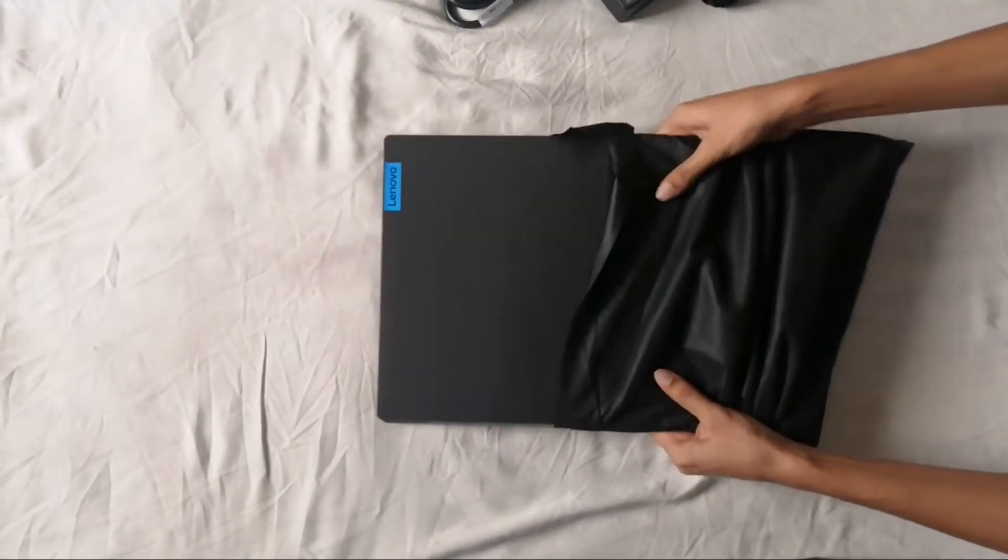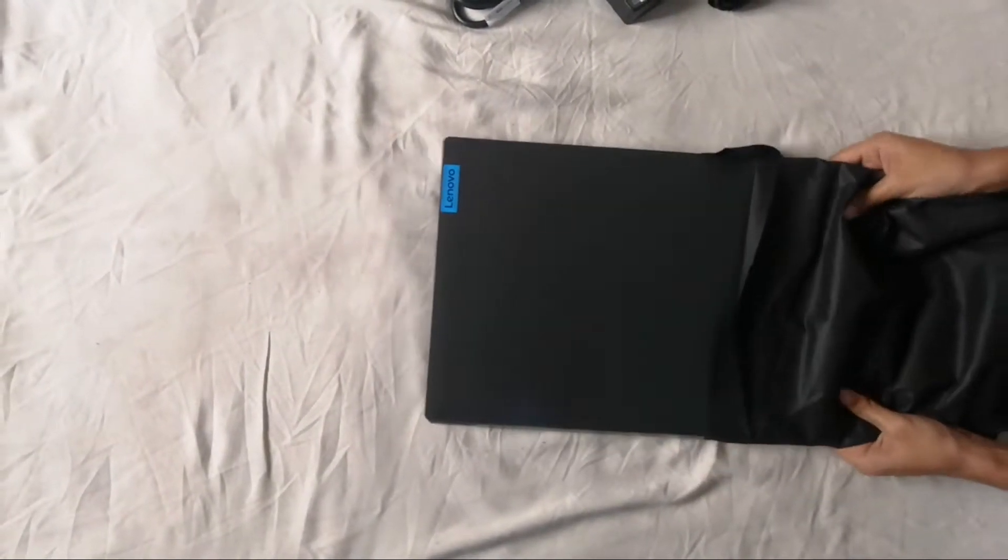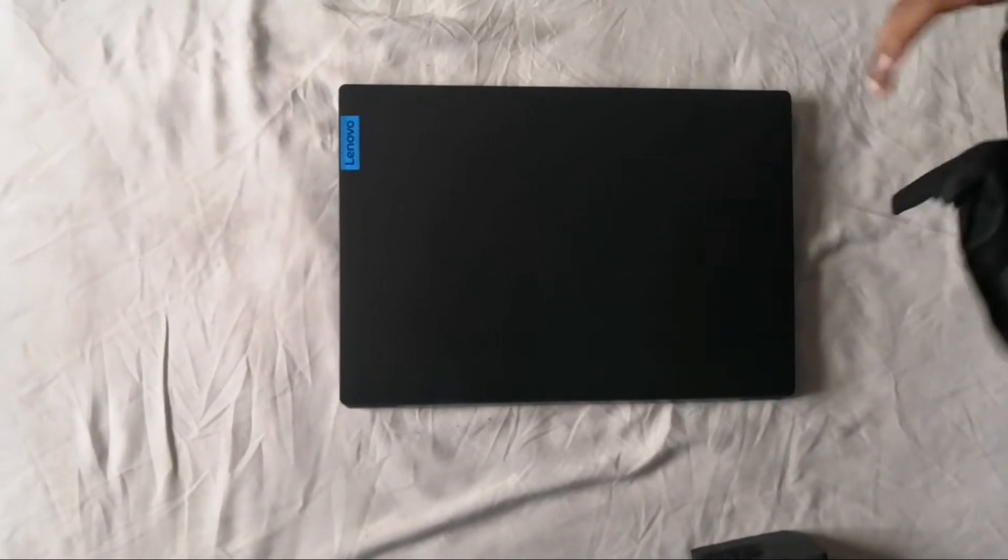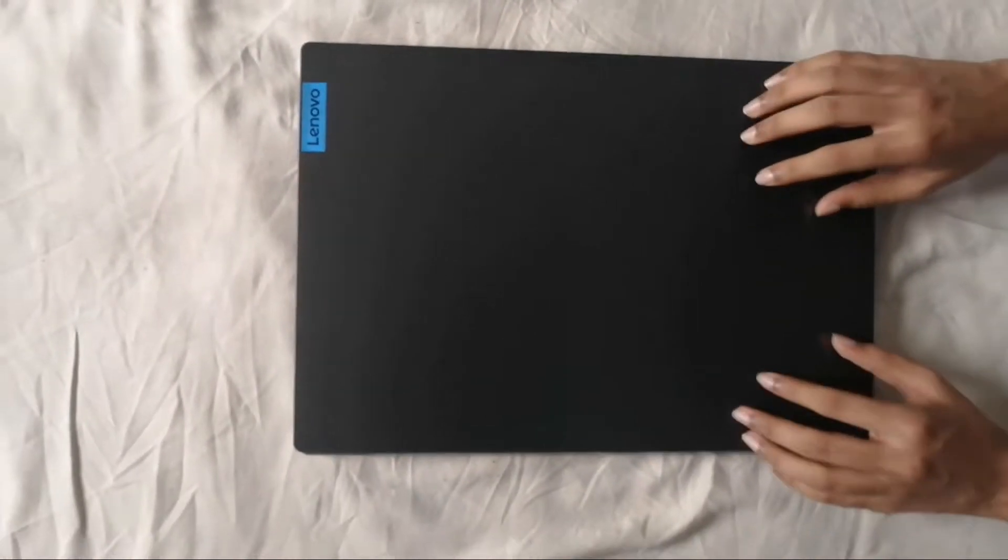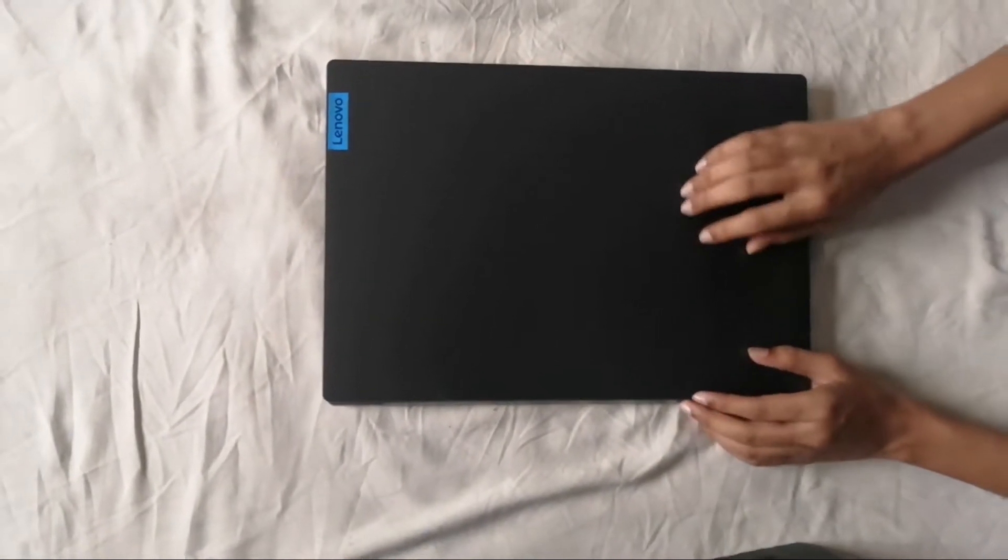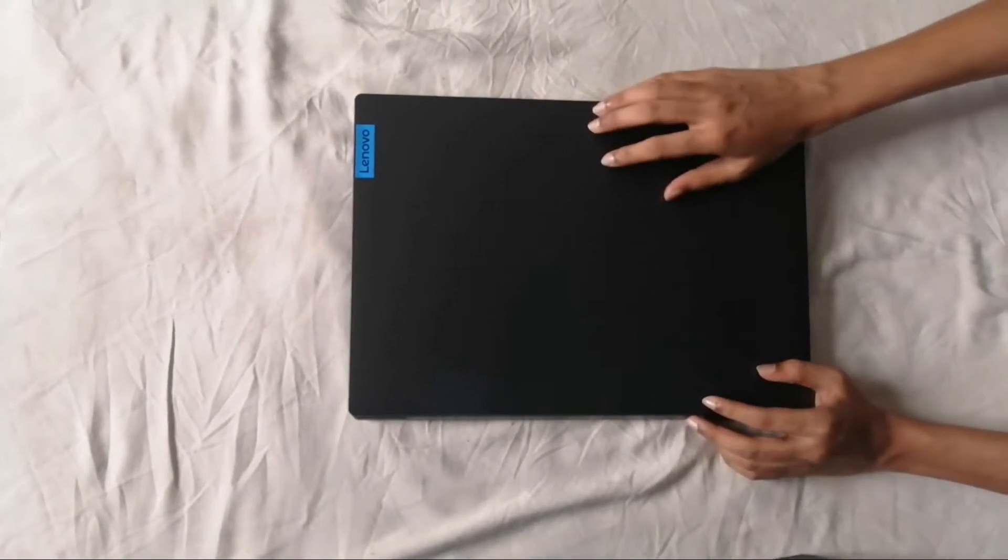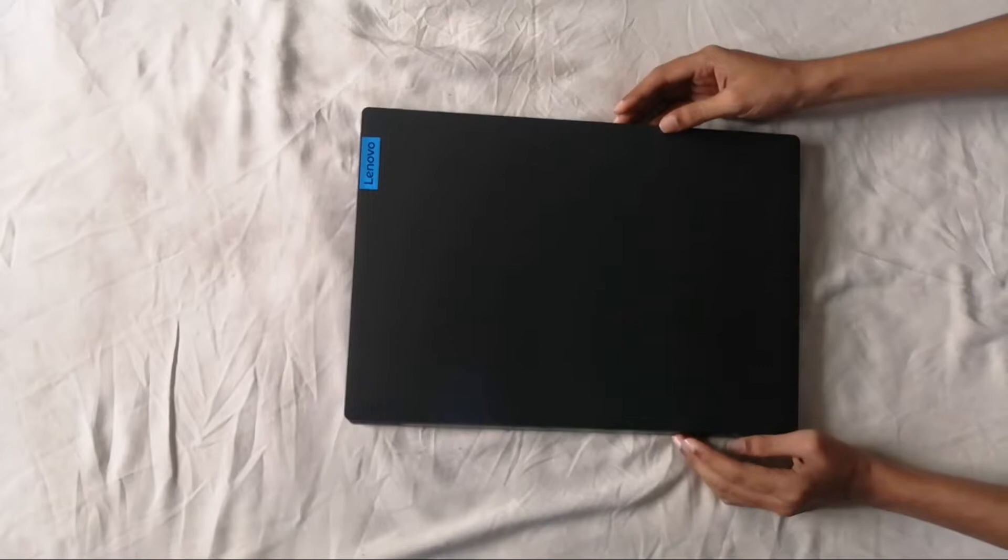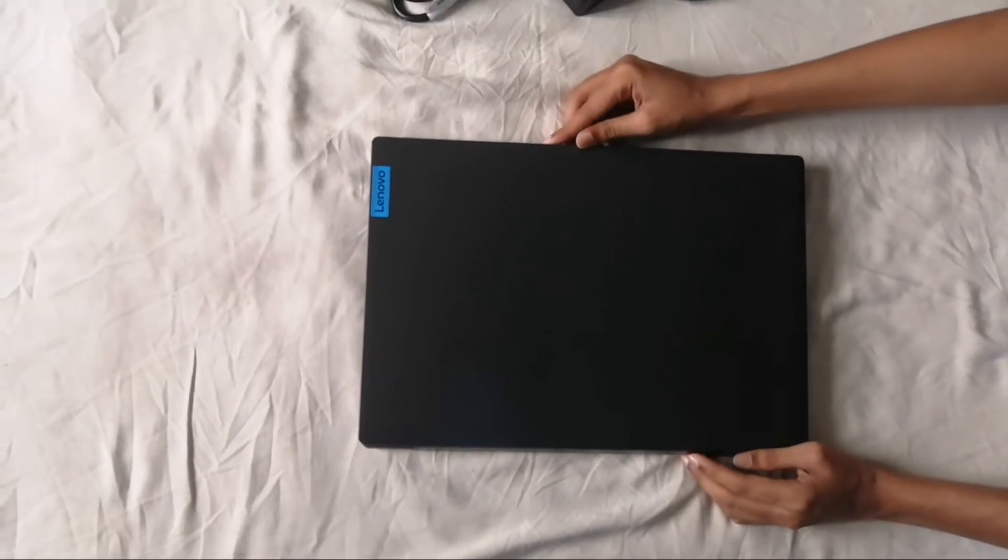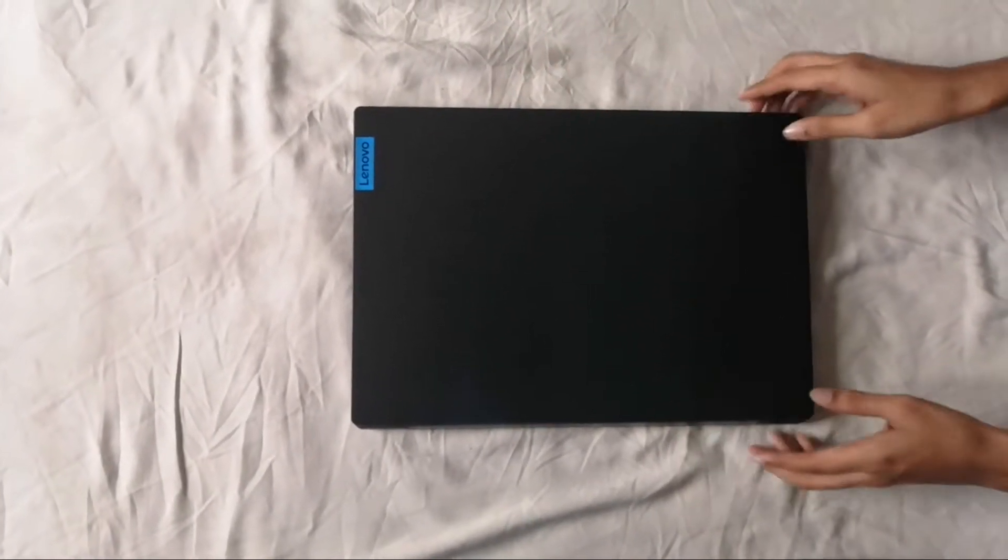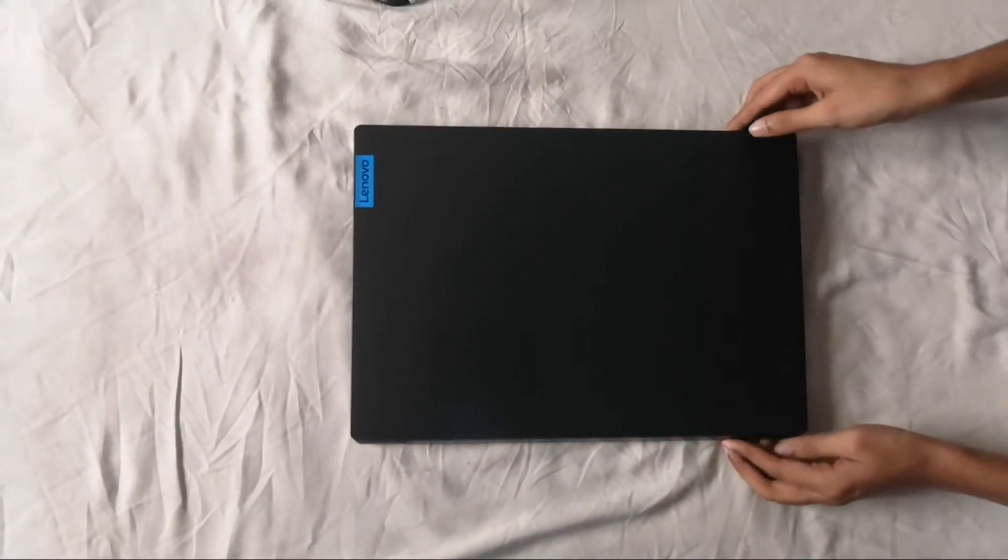L340 Gaming Laptop. In the first impression, it looks good. The coating looks metallic, but I don't think so. It is kind of plastic.